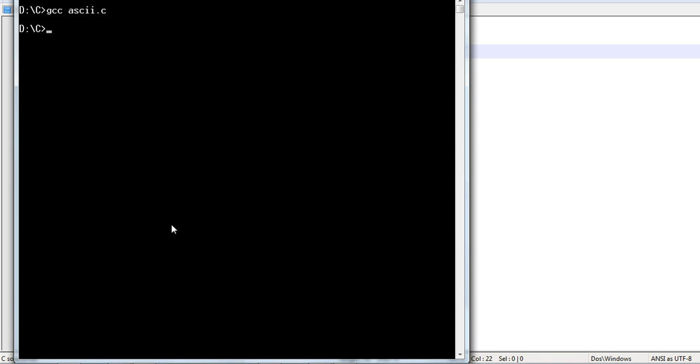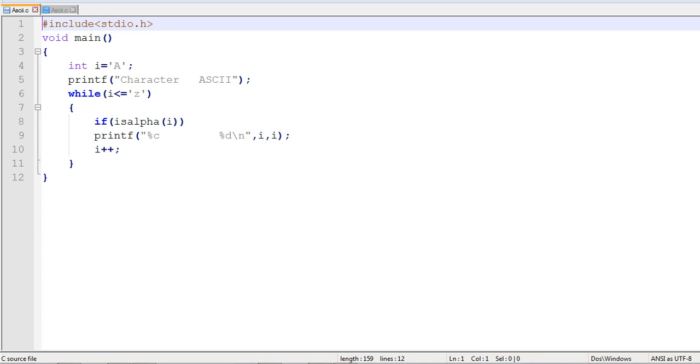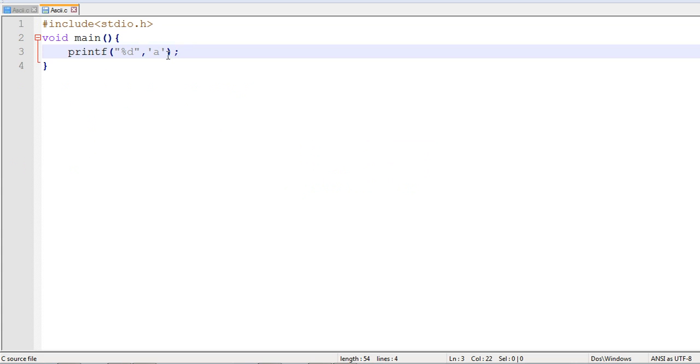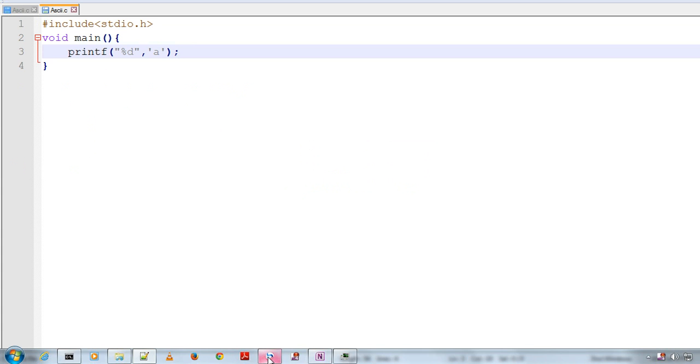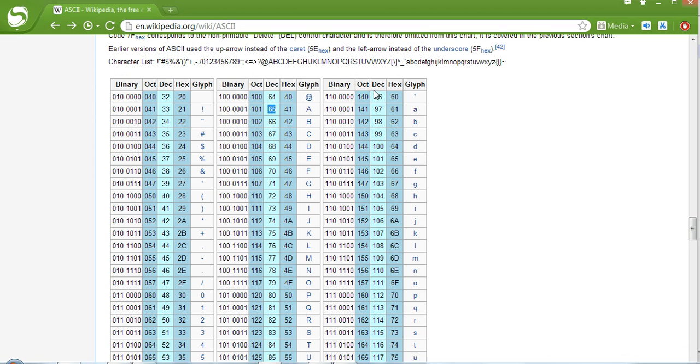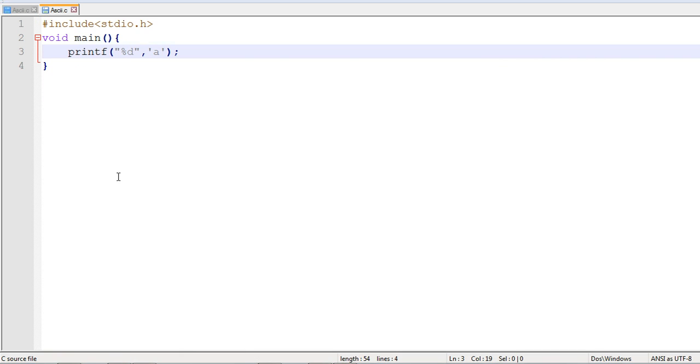Now, the execution is completed and we have the output. 97 is the ASCII value for small a. As you can see here, ASCII value is 97. This is what we got and we are right.